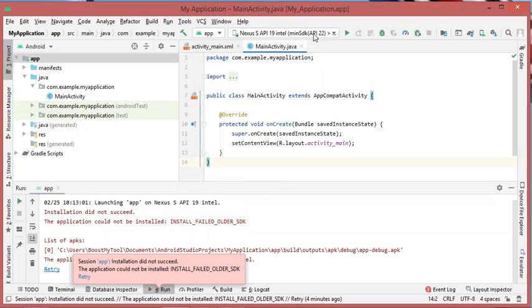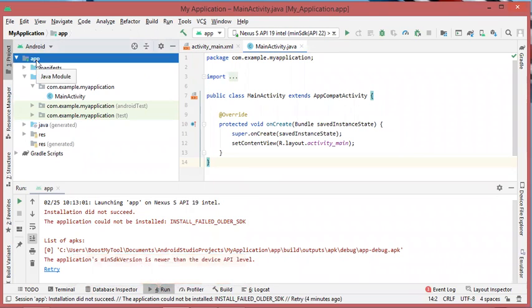In our case, I will modify the minimum SDK of the project. To do this, I have to click on app one time.